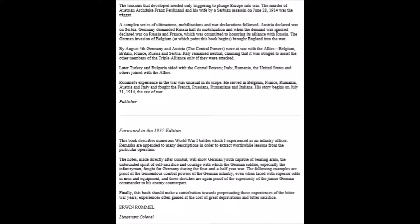Rommel's experience in the war was unusual in its scope. He served in Belgium, France, Romania, Austria, and Italy, and fought the French, Russians, Romanians, and Italians. His story begins on July 31, 1940, the eve of war. Thus ends our note from the publisher.